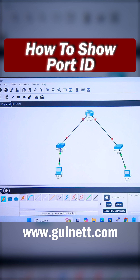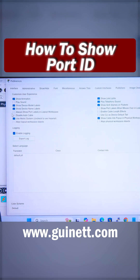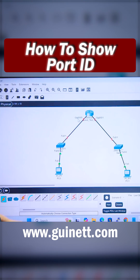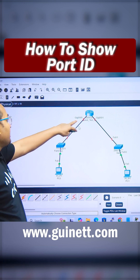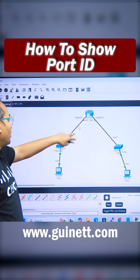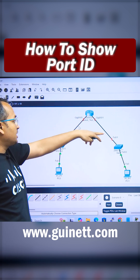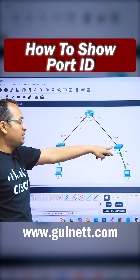To find the interface type, go into the options, then go to preferences, and find the option to show port labels in the logical workspace. Once you click it and close it, you are going to see the port numbers. Now you can see this router is connected with a Gig port to this particular switch, and this router is connected with a Gig port to this other switch.